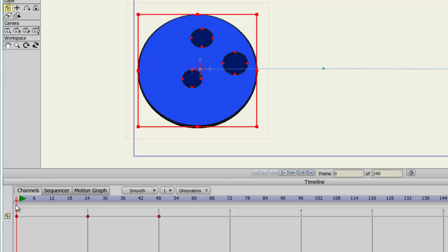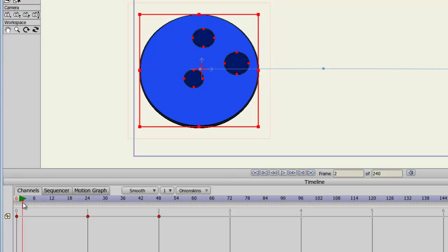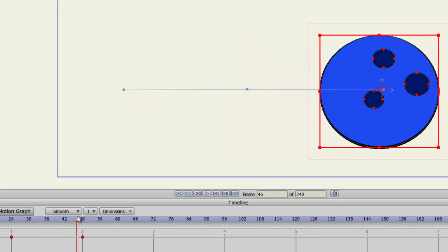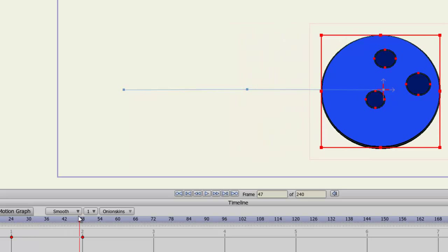You can see as I scrub through here, it just plays all the way to the end like that. It's pretty much a straight line.